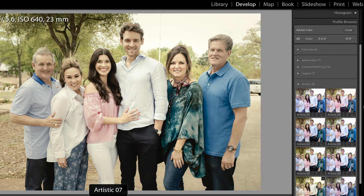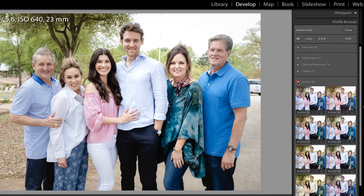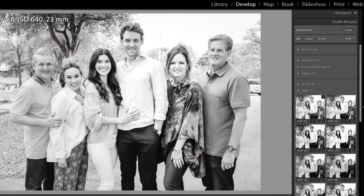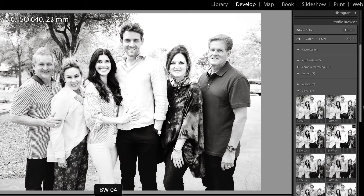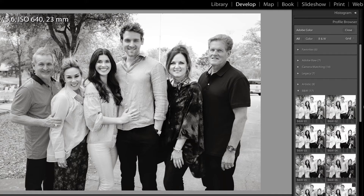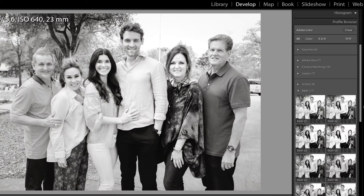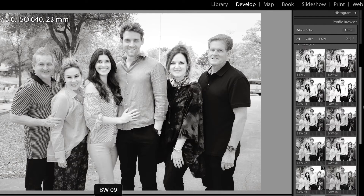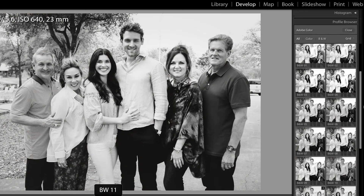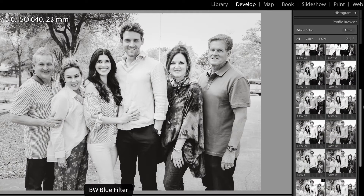I'm showing these to you in case you don't have this update yet. Artistic seven and eight — those are pretty interesting, I don't know that I would use those. The black and whites — I don't know that we need to go through all 17 of them. But when I was looking through these black and whites, I thought to myself, this reminds me of a much cleaner Photoshop conversion, and I really like it. I would just have to spend some time exploring these different profiles to see which one would work best for me.